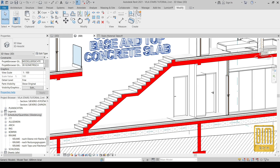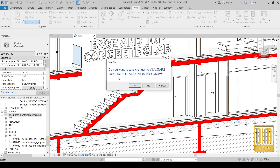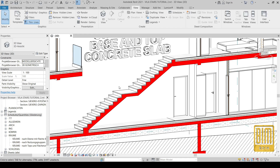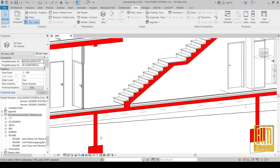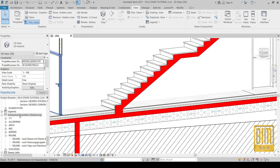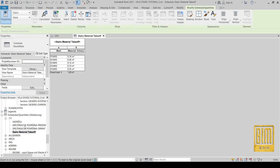Now I will close the unnecessary windows and leave only the schedule Material Takeoff and the 3D isometric view, just to show you how the changes follow. If we delete this rectangular part of the stairs, you will see the result.